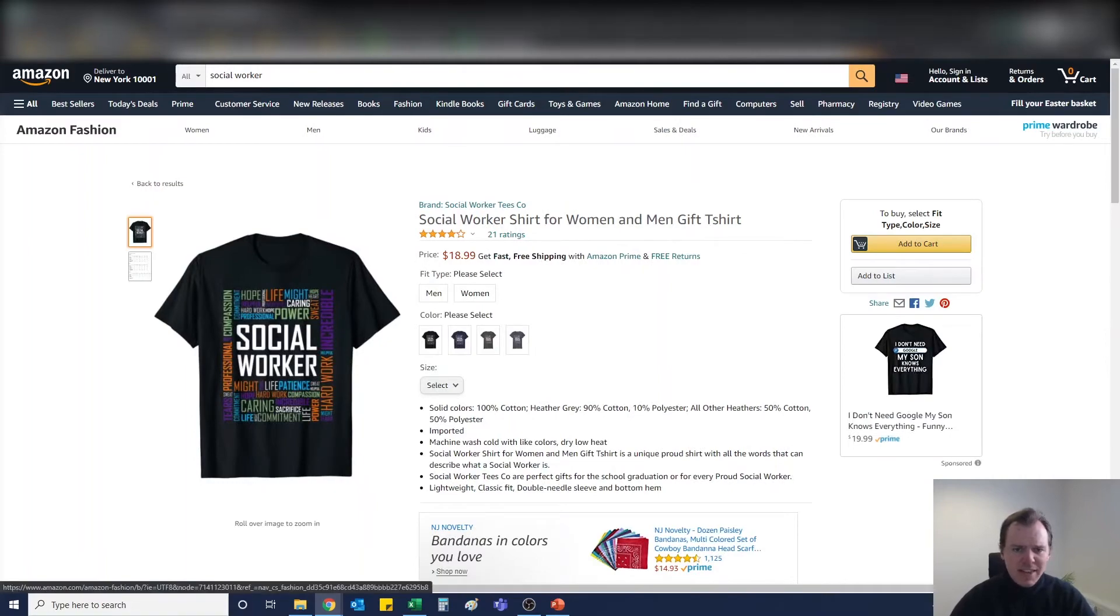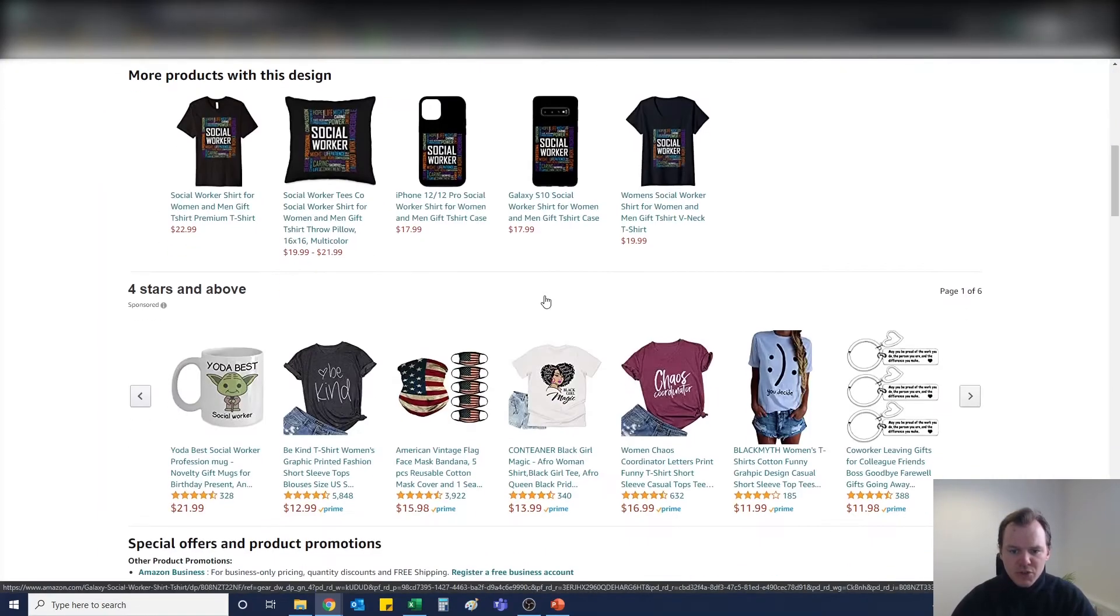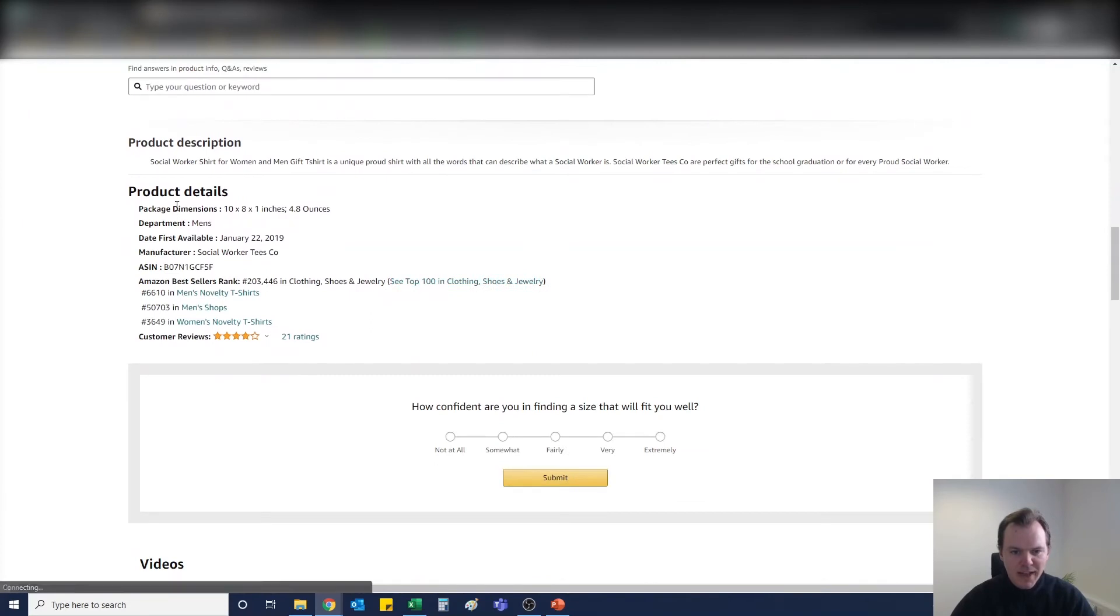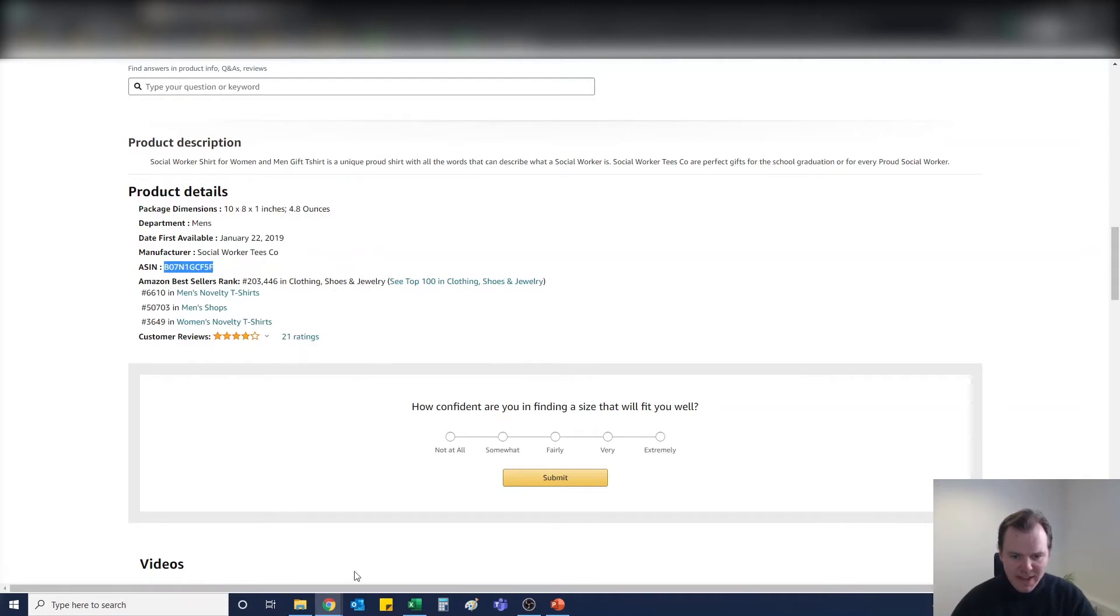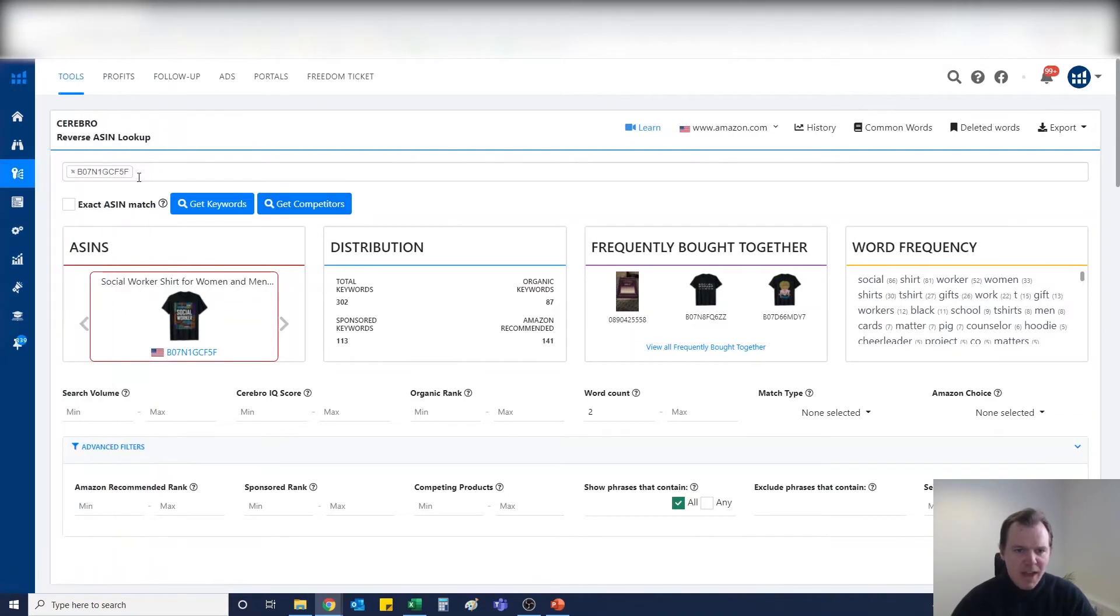It would literally be a case of clicking on the t-shirt. You can either take the ASIN from the search bar up here, or you can just scroll down and find the ASIN in the product details page here. So it's literally as simple as copying the ASIN.